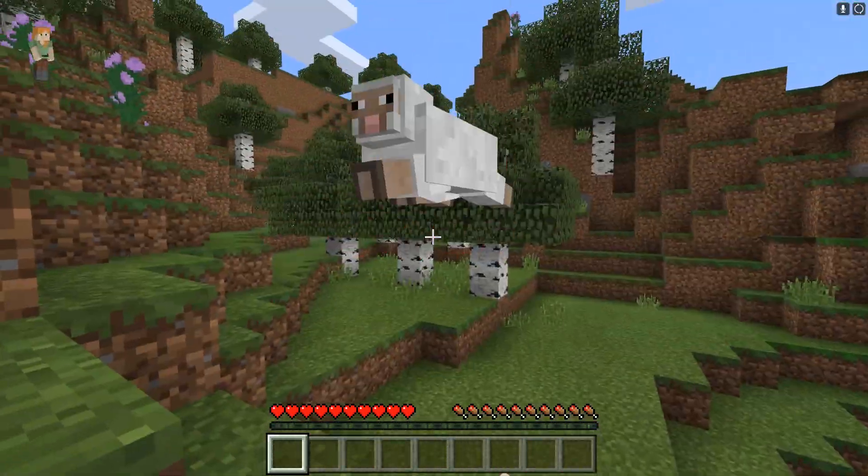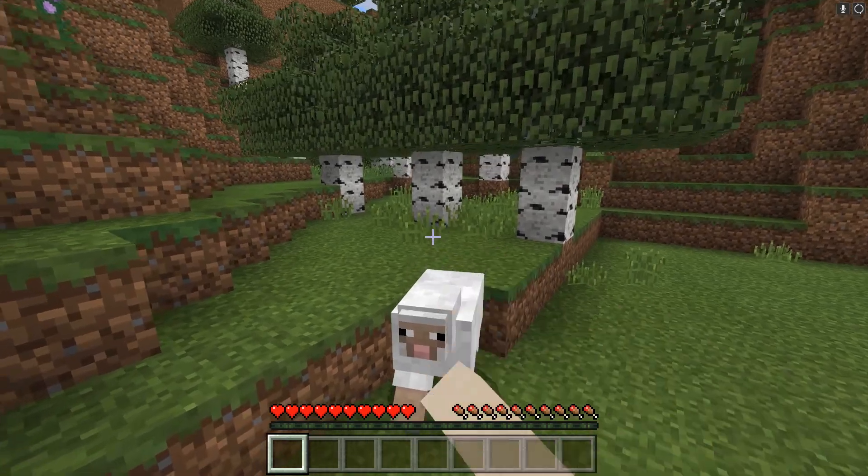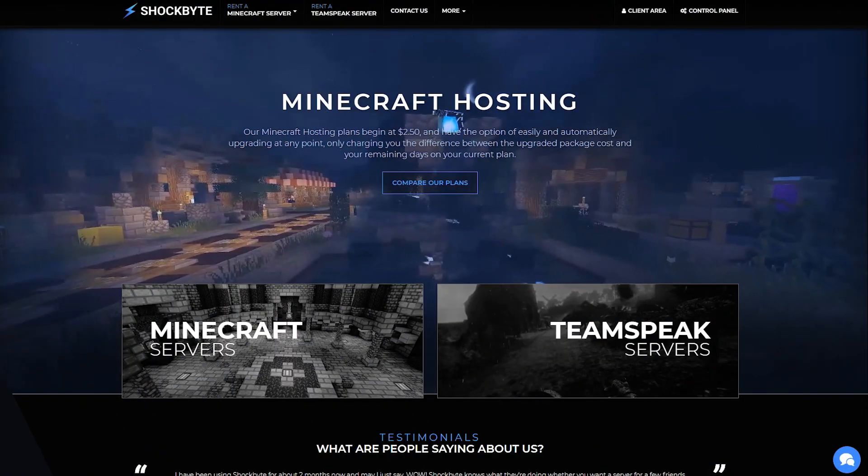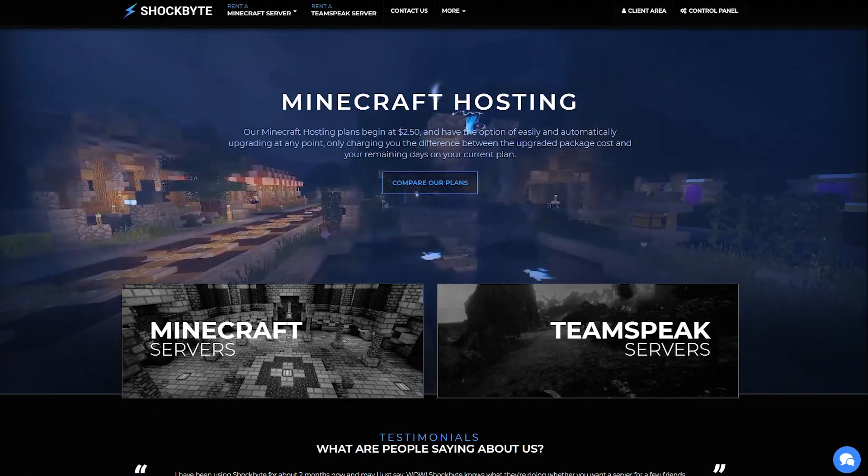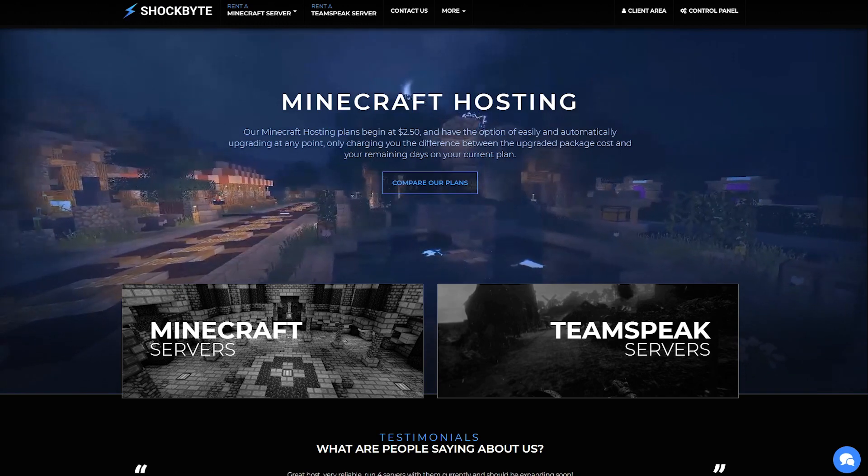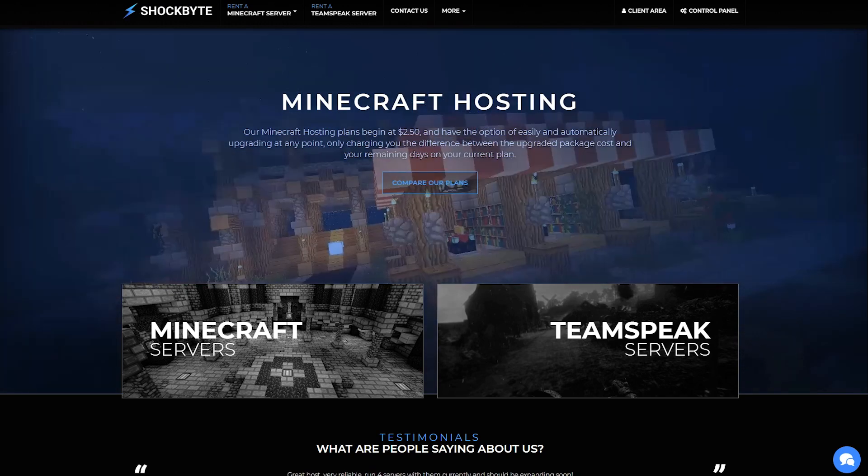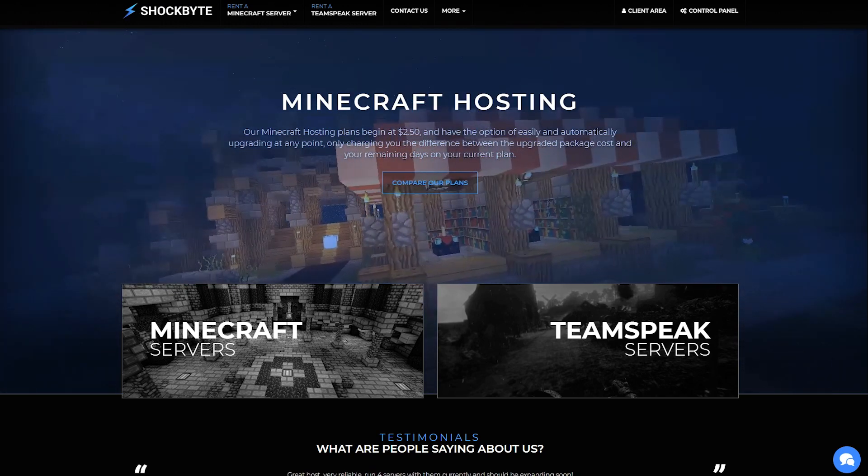If you don't have a Minecraft server yet then head on over to shockbyte.com and take a look at our plans. We support all versions of the game, so we support Java Edition which is the PC version.